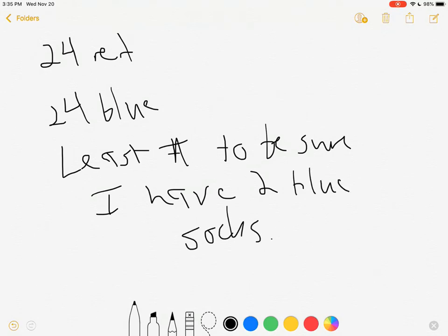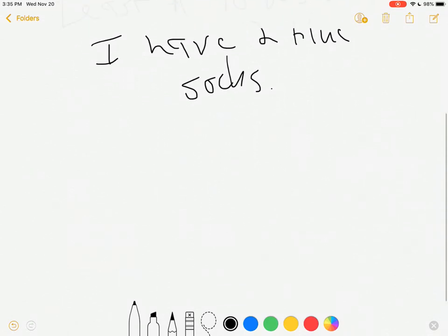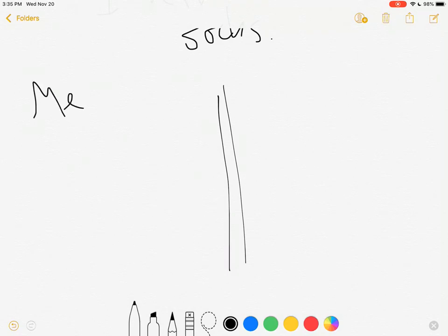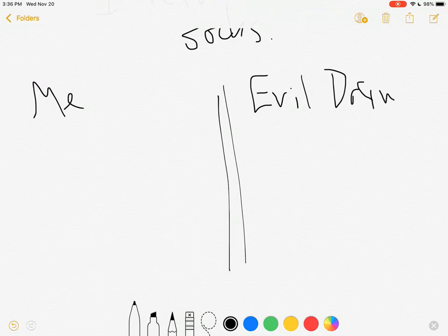The heuristic I'm going to use here is actually acting it out but I'm going to play both sides of this. So I'm going to play, here's me and here is my evil drawer. Okay, my evil drawer has all my socks in it.